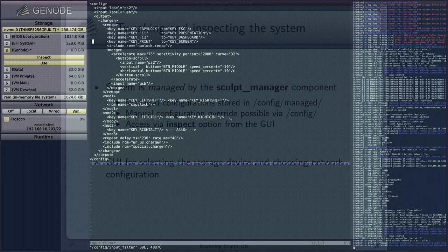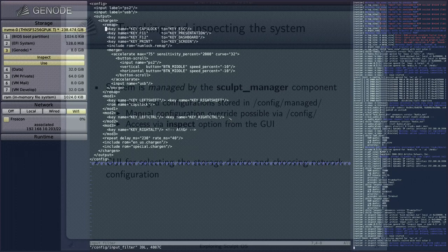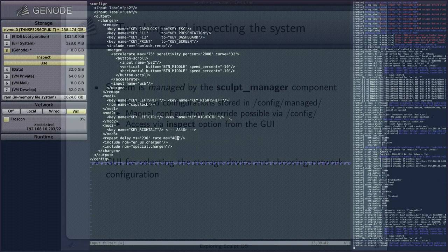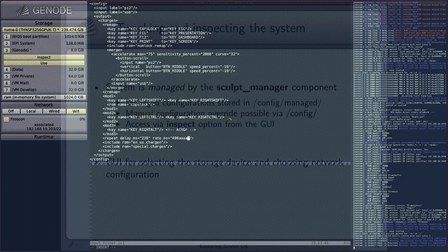Within the input filter config file, you can configure the input subsystem — for example, adding key remappings. I'm a Vim user and don't use my caps lock much, so naturally the first thing I do is remap caps lock to the escape key. I can also show you the key rate settings: if I press A you see the key repeats very fast; if I change the setting and press A again, it takes somewhat longer.